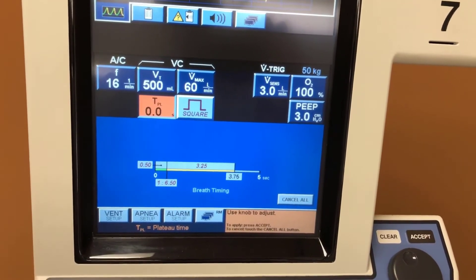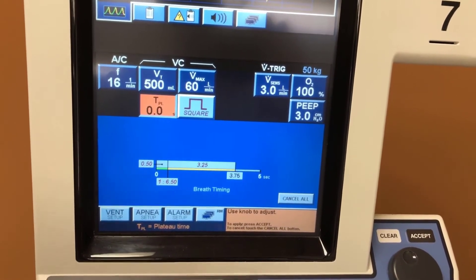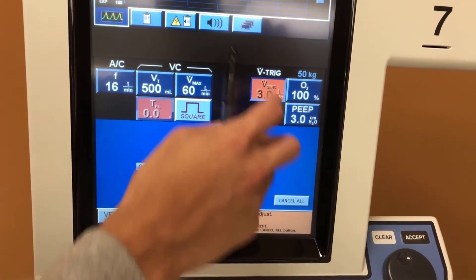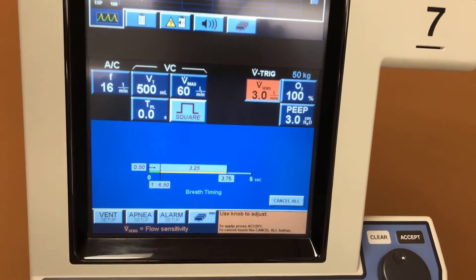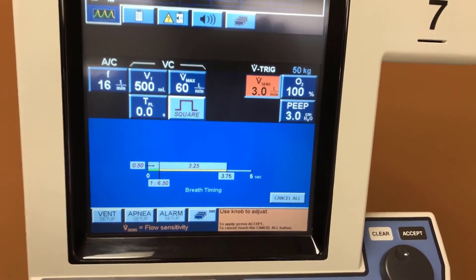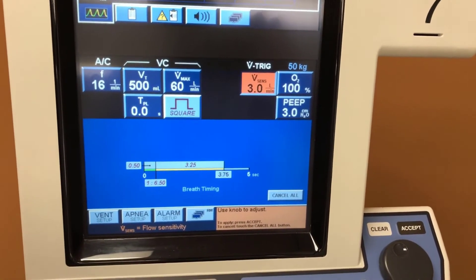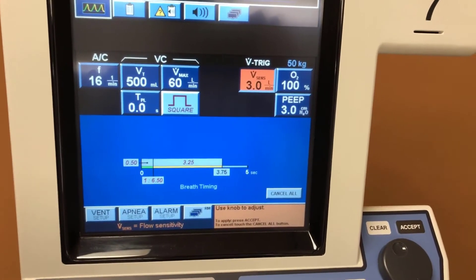Over here we have the plateau time. On this side we have the flow trigger.